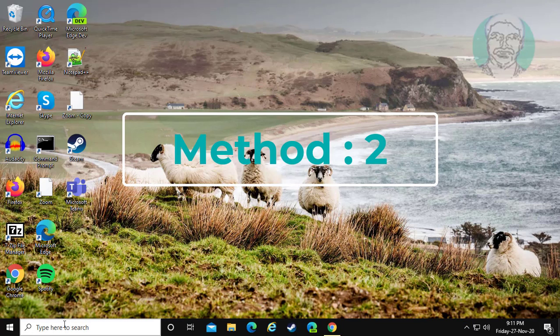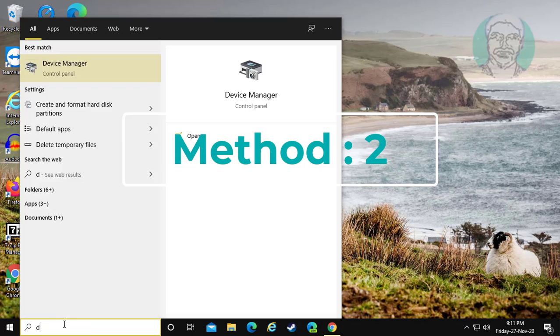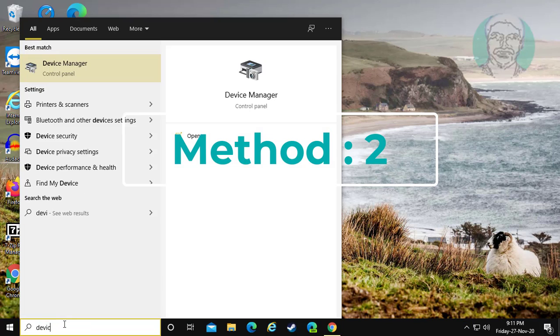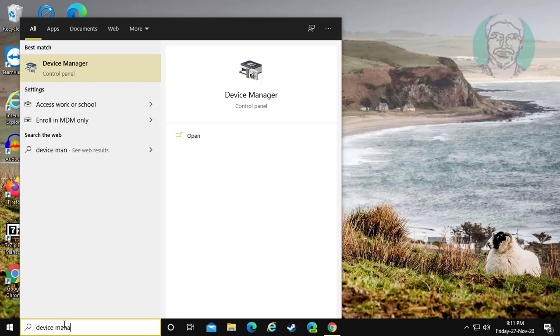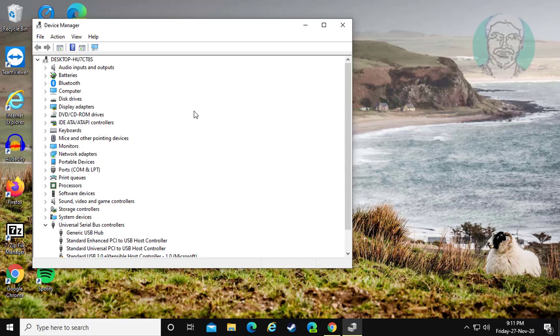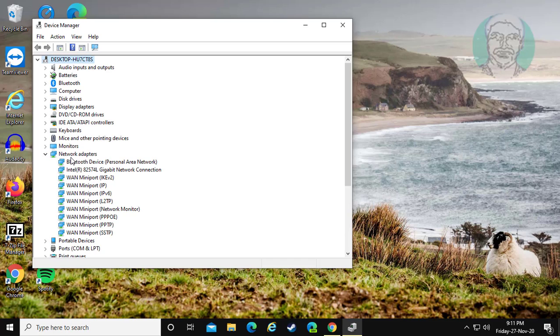Second method, type device manager in Windows search bar. Click device manager. Click and expand network adapters.